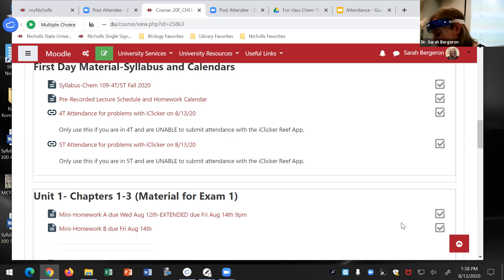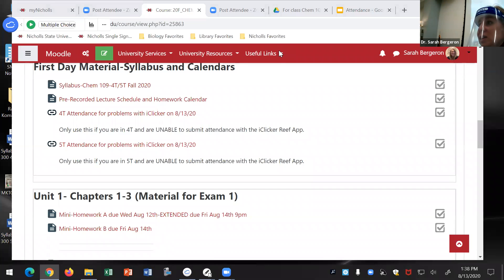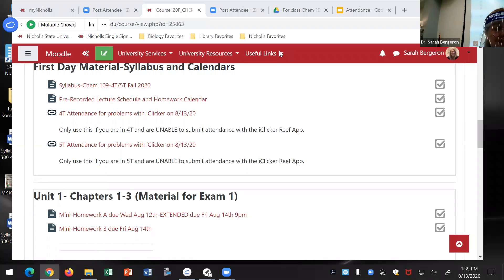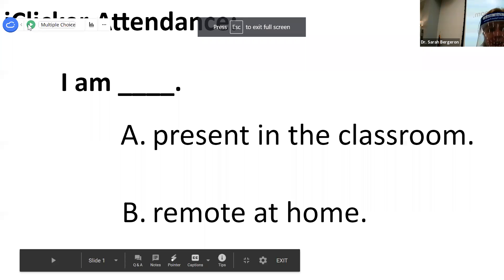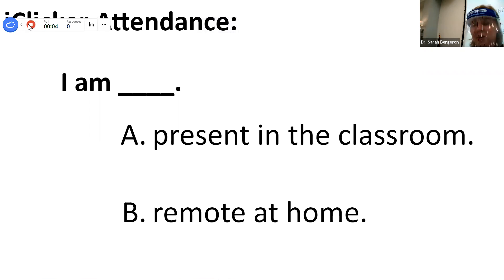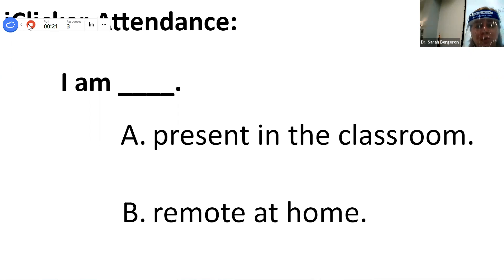Are y'all ready to do a little bit of chemistry now? Remember, if you have any questions, everybody join the Zoom so you can see the screen a little bigger and write in questions. If I miss a question in the chat, just holler at me and say 'Dr. B, check the chat.' So even if you're at home, go ahead and try using your iClicker Reef app to sign in for attendance.